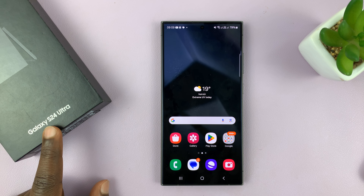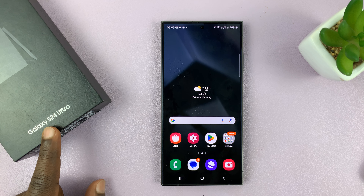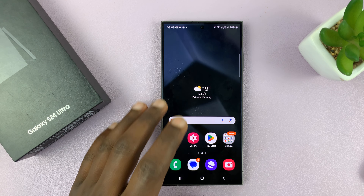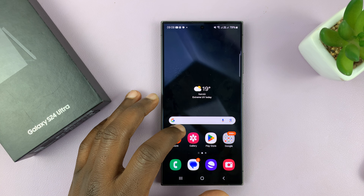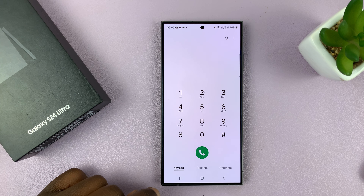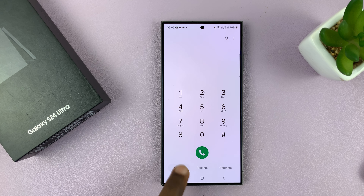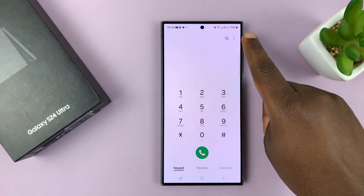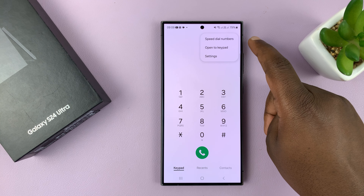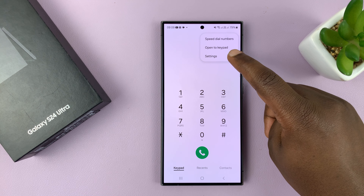I have the Samsung Galaxy S24 and I'll be showing you how to turn the text call feature on or off on this phone. So what you want to do is go to the phone app, just tap on it, and then make sure you tap on keypad. Then you can tap on the three-dot button in the top right corner and select settings.